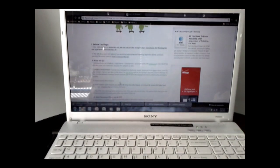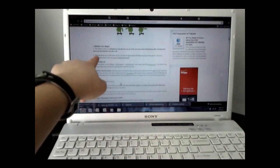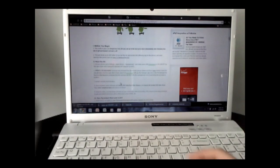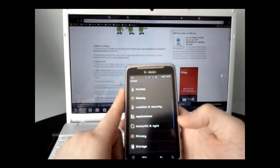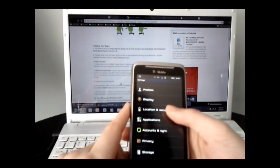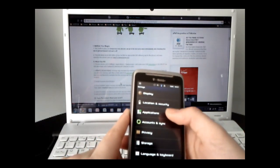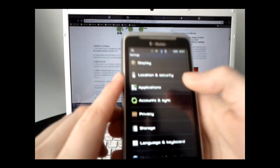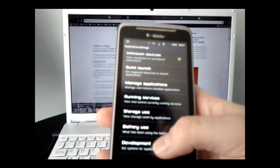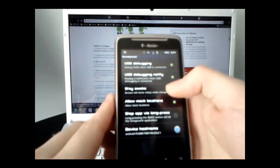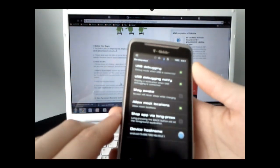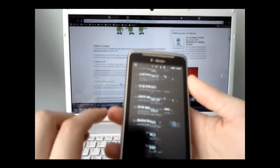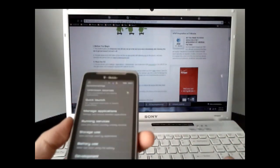So as you can see here, we want to follow this step. First thing we want to do is go to the settings on the phone, go to applications and development, so applications over here, and then development, and then make sure USB debugging is checked and okay.